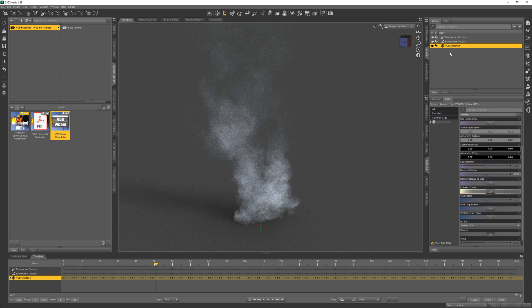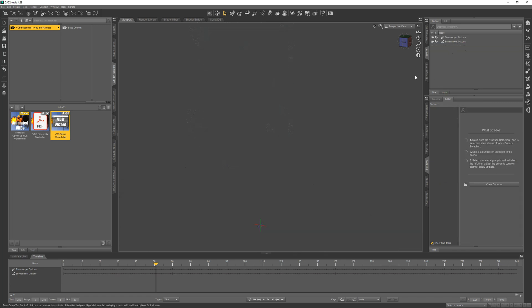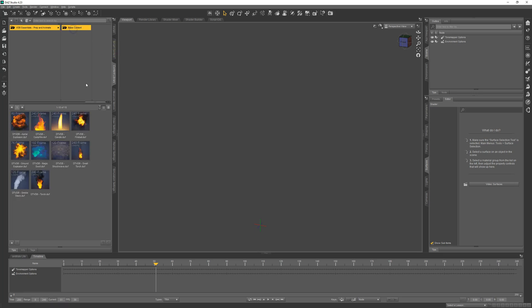So that's how you set up animated VDB content. Super easy. Now let's check out some of the content that comes with the product.